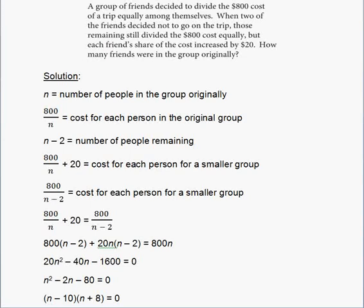Hello everyone. This is a free online tutorial for the new SAT math section. This is problem number 31, practice test 6, section 4, calculator allowed. And this is a grid-in question — specifically the first question in the grid-in section of section 4.